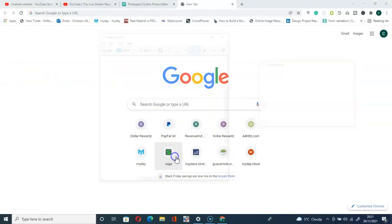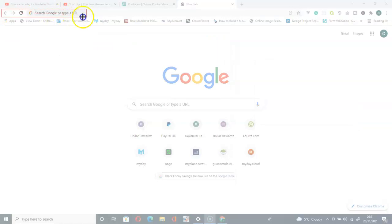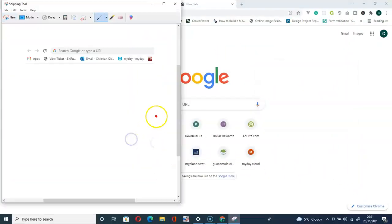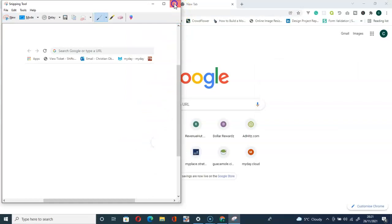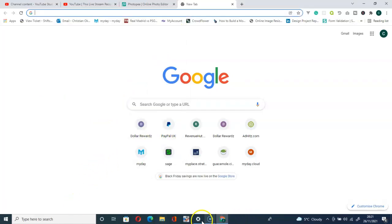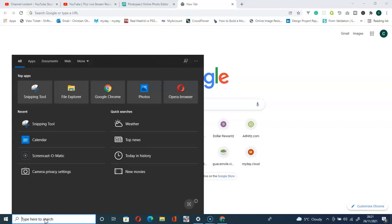When I click on it and go for New, I can capture any part of this page. Let me go for New again — I can capture everything up here. But recently what happened to me was that it was not pinned on the taskbar.